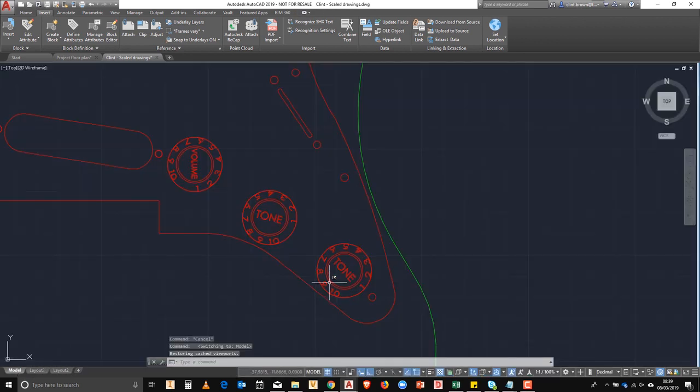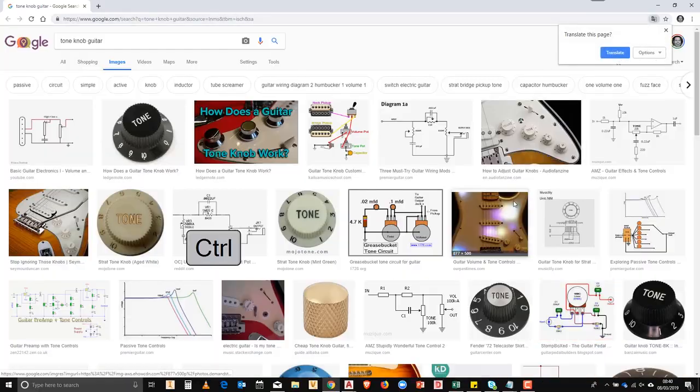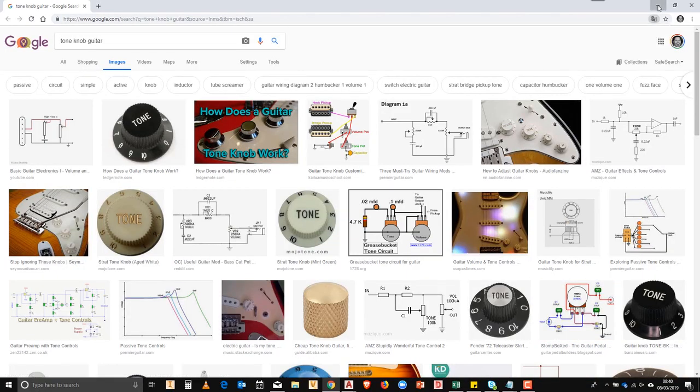If we go back and we mouse over this one over here, hold down control and click it, it takes us to a web page.